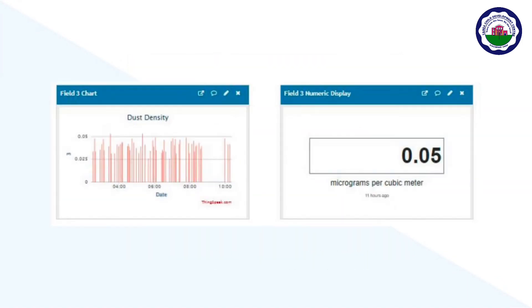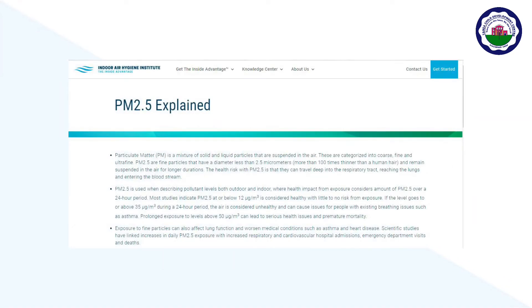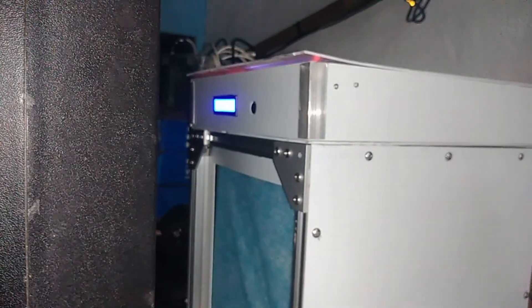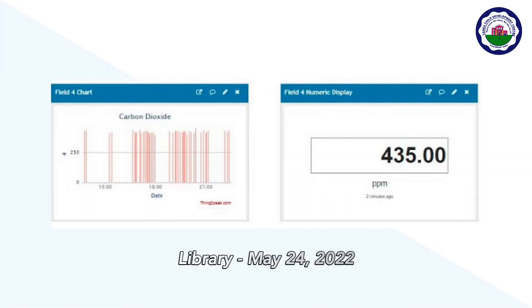The dust concentration readings in the stock room range from 0.01 to 0.10 micrograms per cubic meter. According to the Indoor Air Hygiene Institute 2021, dust levels of 12 micrograms per cubic meter or below are considered healthy, with little to no harm from exposure. However, the stock room contains more dust particles than the other rooms, which explains why its values are higher. Nevertheless, the dust density or concentrations in all three rooms are at a safe and healthy level.